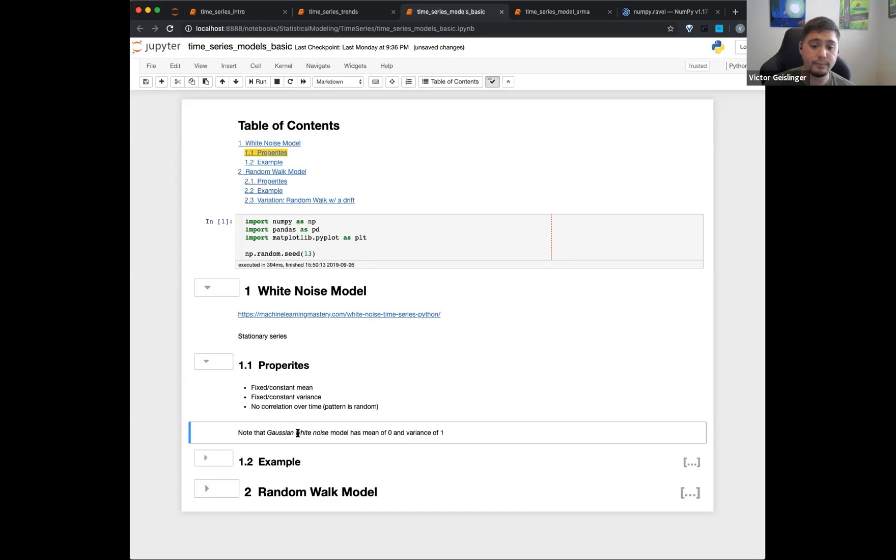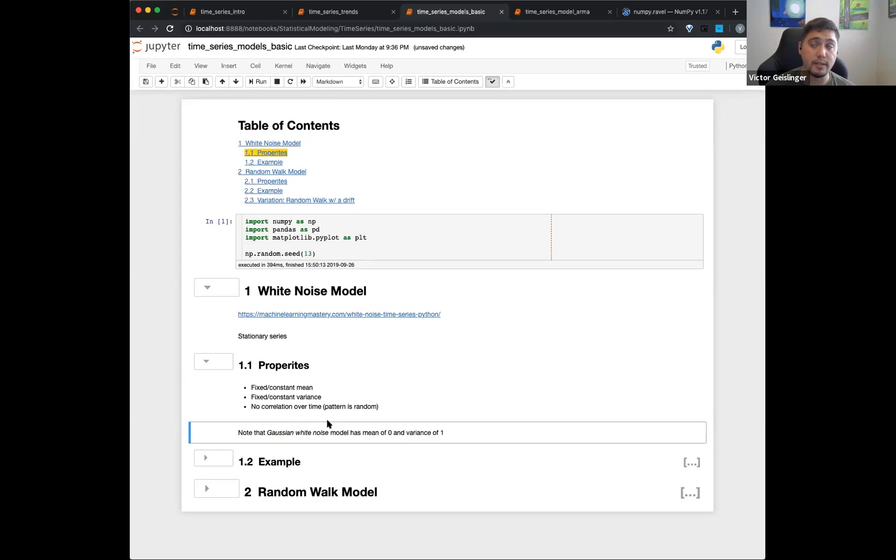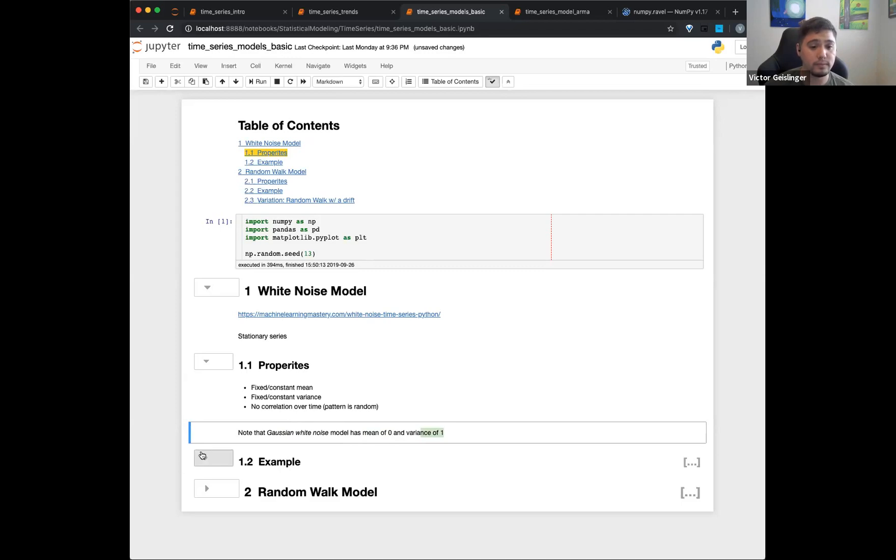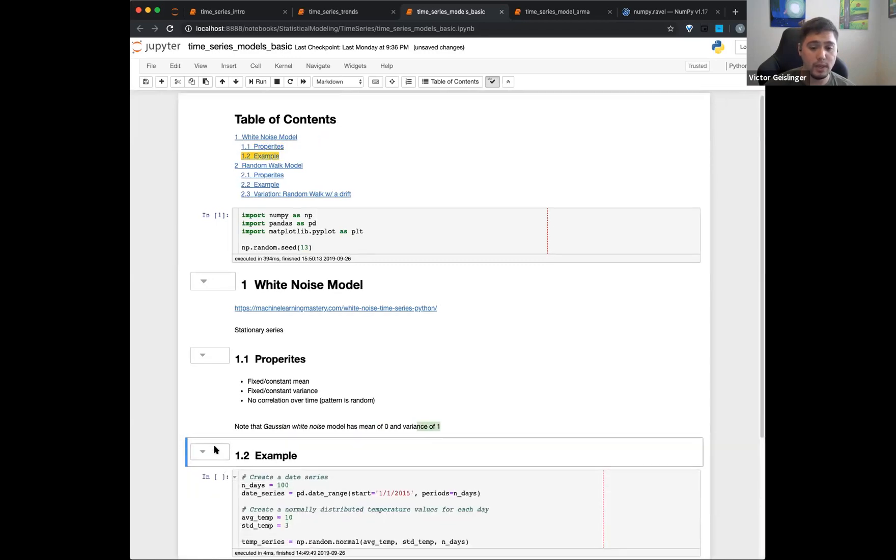Note that when we say Gaussian, usually Gaussian just means it's normalized between zero and one. I'm sorry, not zero between zero and one, but a mean of zero and a variance of one. So this is our classic Gaussian.